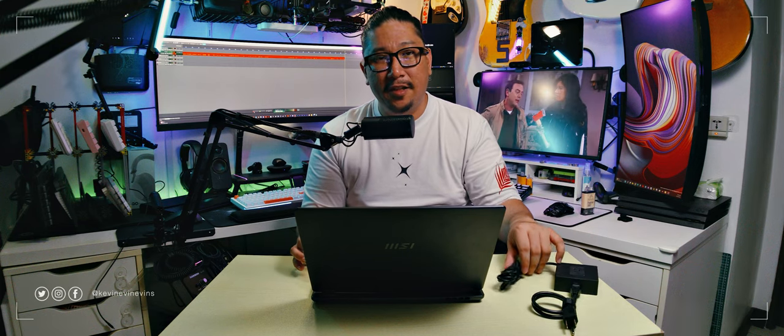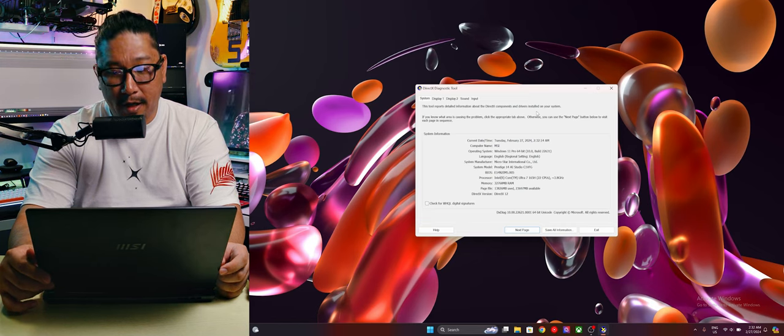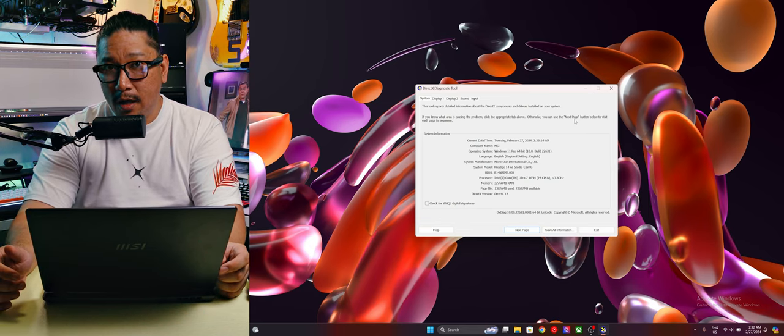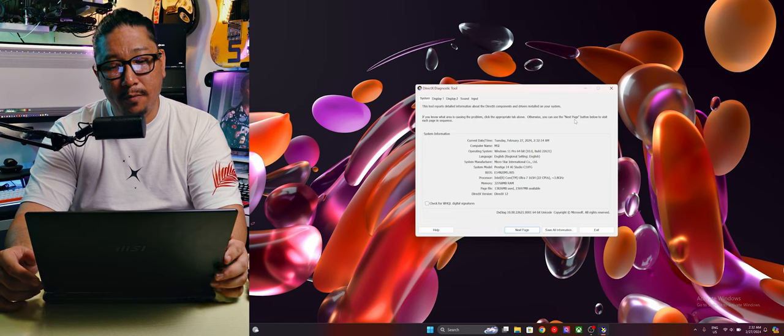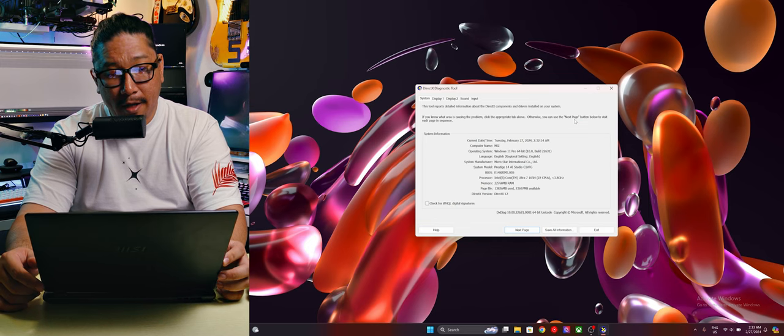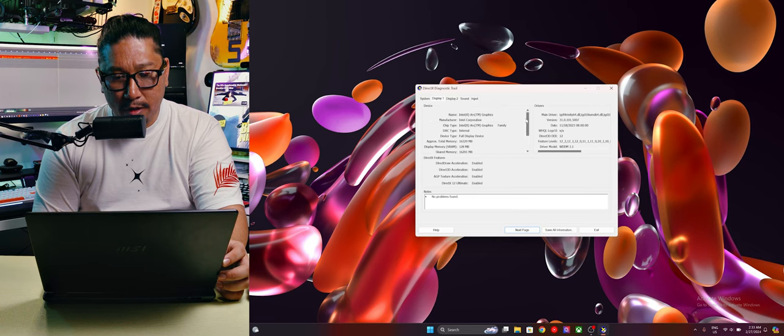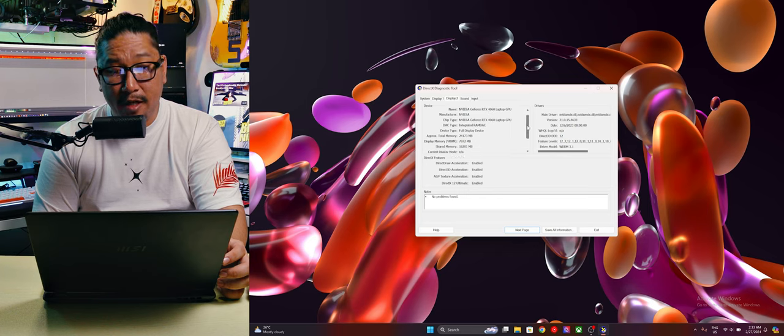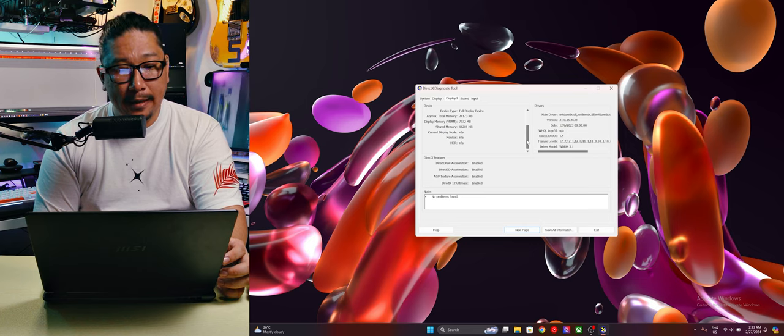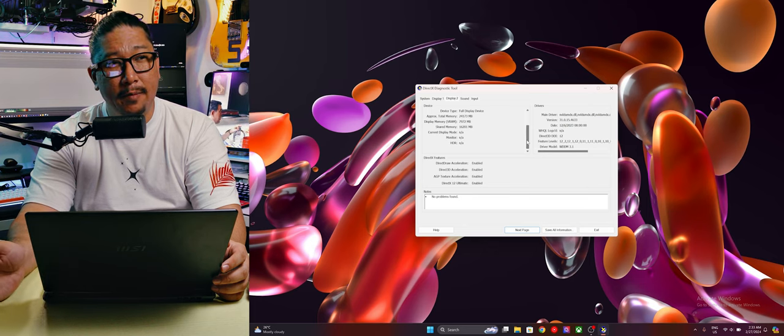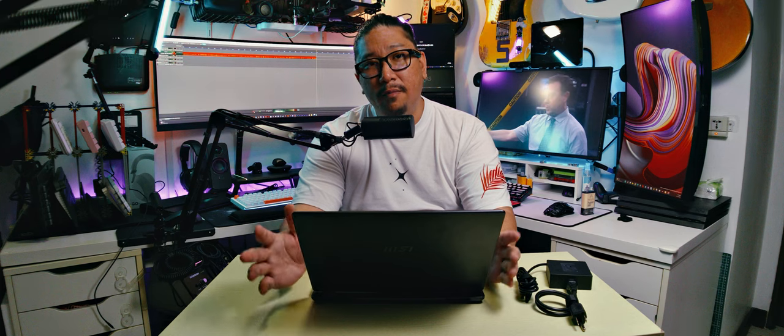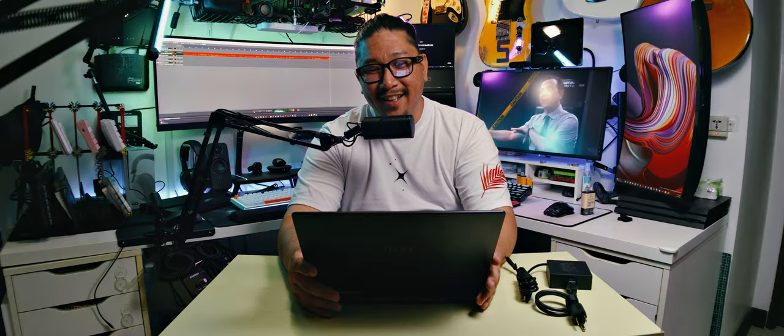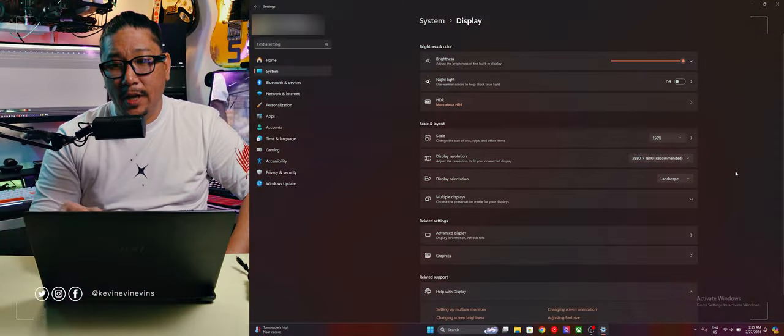So these are the specs for the MSI Prestige 14 AI Studio. To be specific, this is the C1 VFG model and it is running the new Intel Core Ultra 7 165H, which has 22 CPUs running at 3.8 gigahertz. It has 32 gigs of DDR5 RAM. It is running Intel Arc graphics, I'm not sure which model, for its built-in GPU. And for its discrete GPU it has the NVIDIA RTX 4060 laptop 8 gig. That is not bad. We have reviewed the RTX 4060 before in the MSI Cyborg 15 and yeah, it really punches above its weight.